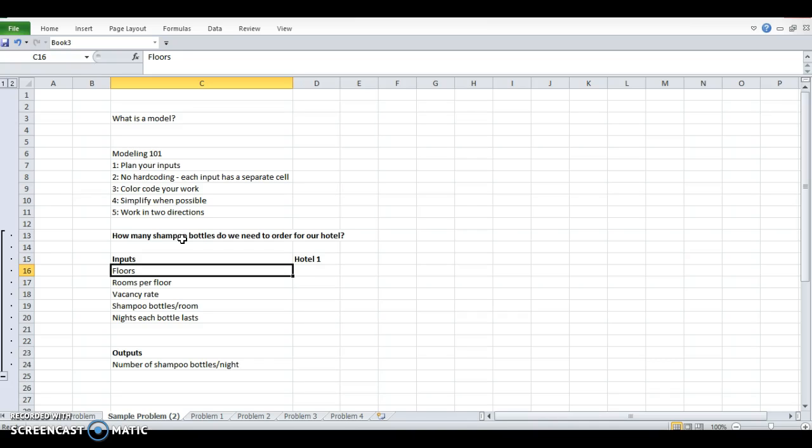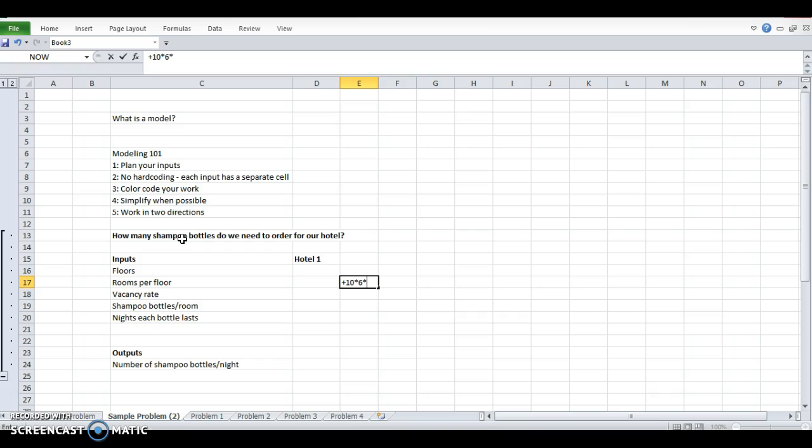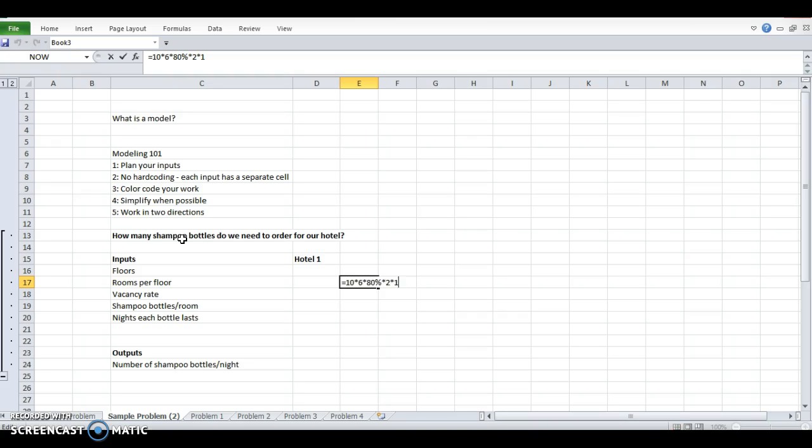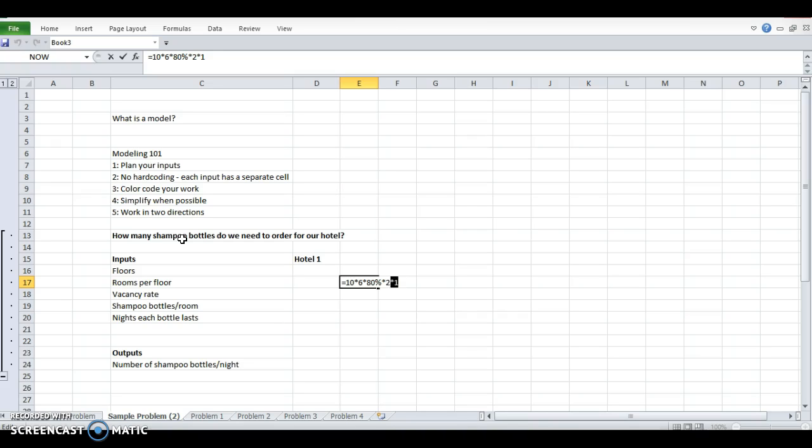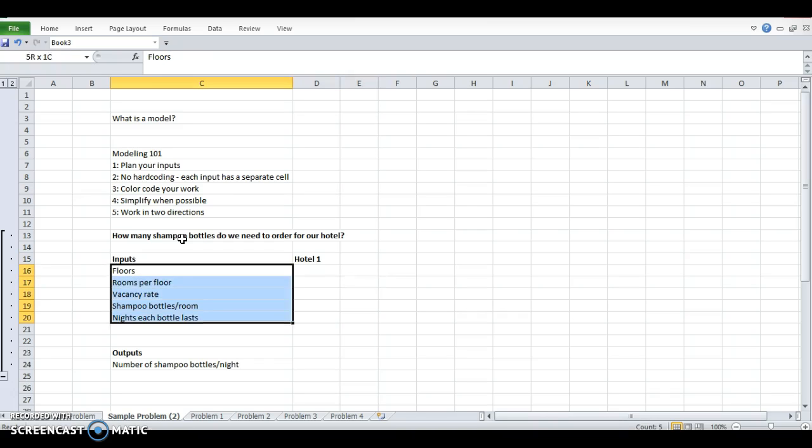Number two rule is don't hard code. So now that I know my inputs, I could just do a formula with floors, let's say it's 10, rooms per floor is 6, vacancy rate is 80%, shampoo bottles per room, let's say it's 2, and nights each bottle lasts is 1. So my answer is 96, but I hard coded everything. I put all of these values into a cell. And if I just gave this to someone, they'd be like, okay, that's great, but you were actually wrong about these two variables. And then I'd go back in and I can't remember which ones of these are what. So you never want to do this. You never want hard coded numbers in a cell unless it's like number of days per week, something that will never change.